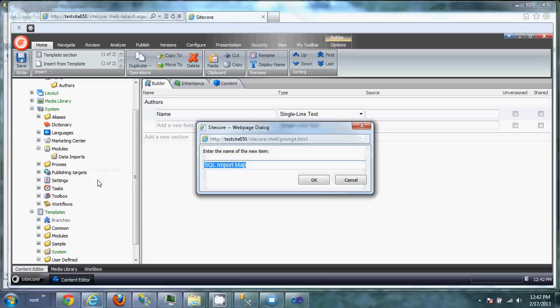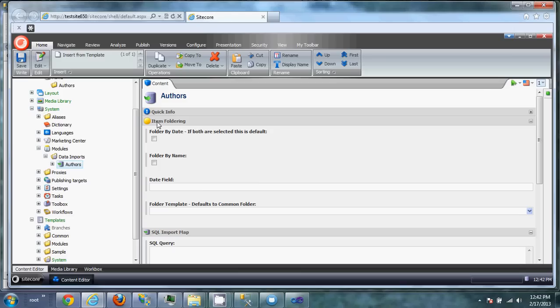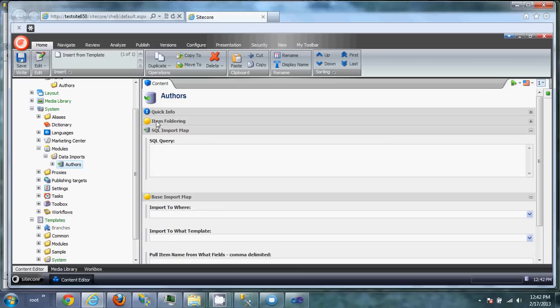So a SQL import. Here, we're going to call it authors, and what you'll see is you're given a set of fields for foldering. In this case, we just want a list. We don't really care about foldering. We will when we get to the blog posts, but for now, just compress it, collapse that section.